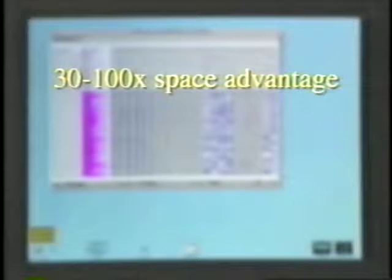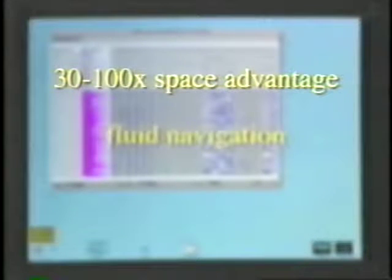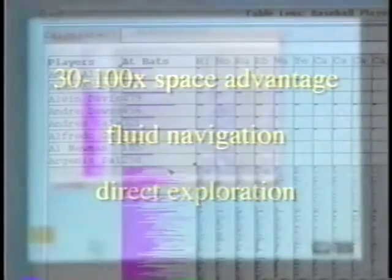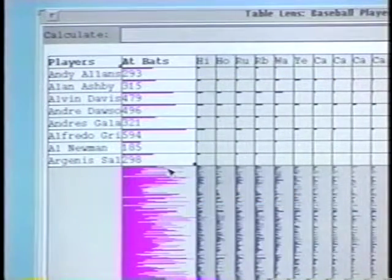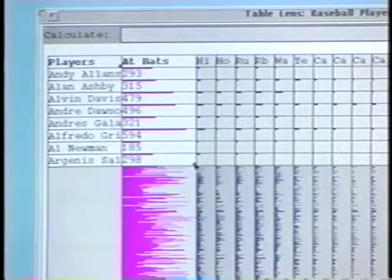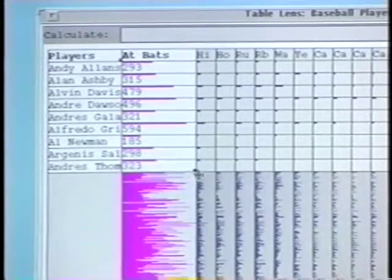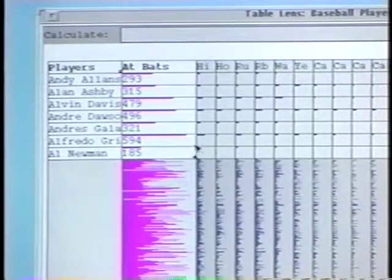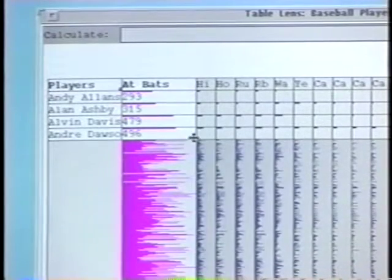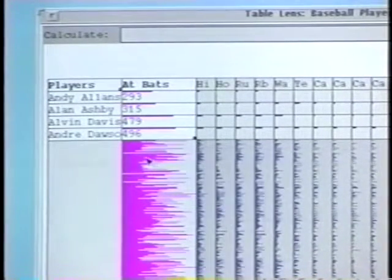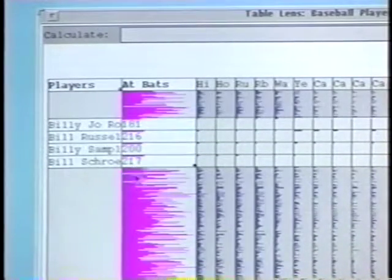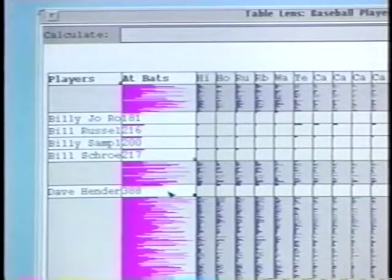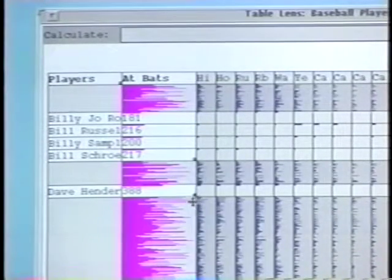With a small set of manipulation operations, the table lens allows fluid navigation and exploration of the data. The focus area can be manipulated using control points and keyboard commands. The number of cells in the focal area can be increased or decreased. The focal area can be moved to different rows or columns. Since the essential geometry of the table is preserved, multiple focal areas can be created.